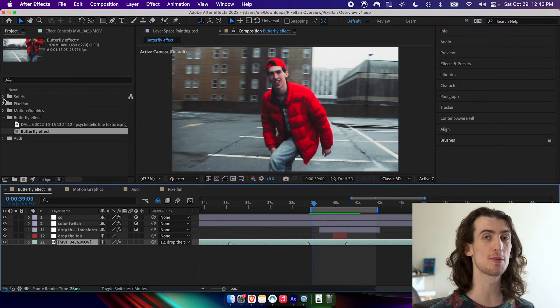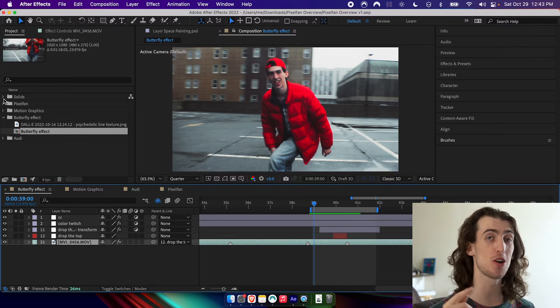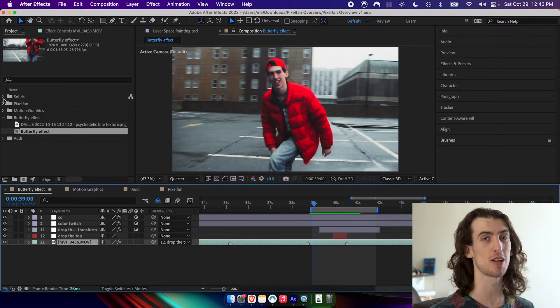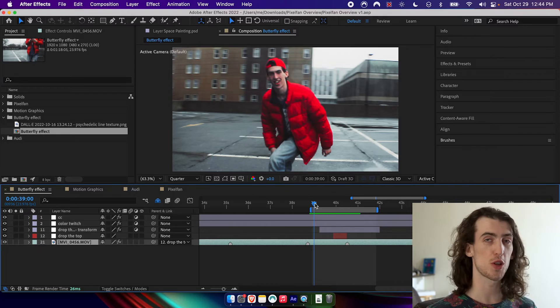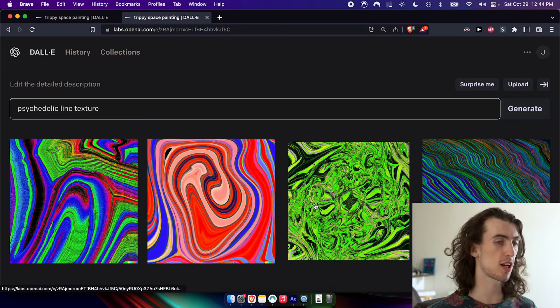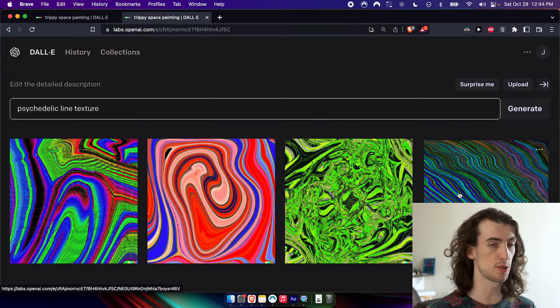What's popping people, my name is Haligonian and I'm super excited to be bringing you guys an overview of my new After Effects plug-in, Pixel Fan. Let's get into it. For starters, I've gotten this line texture from DALL-E 2, just an AI generated image, and I will drag in that texture.